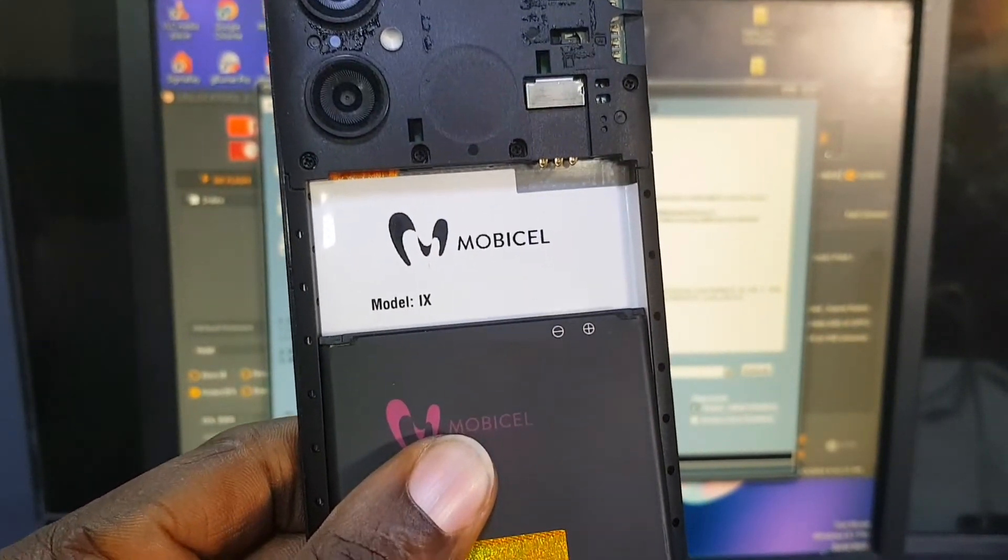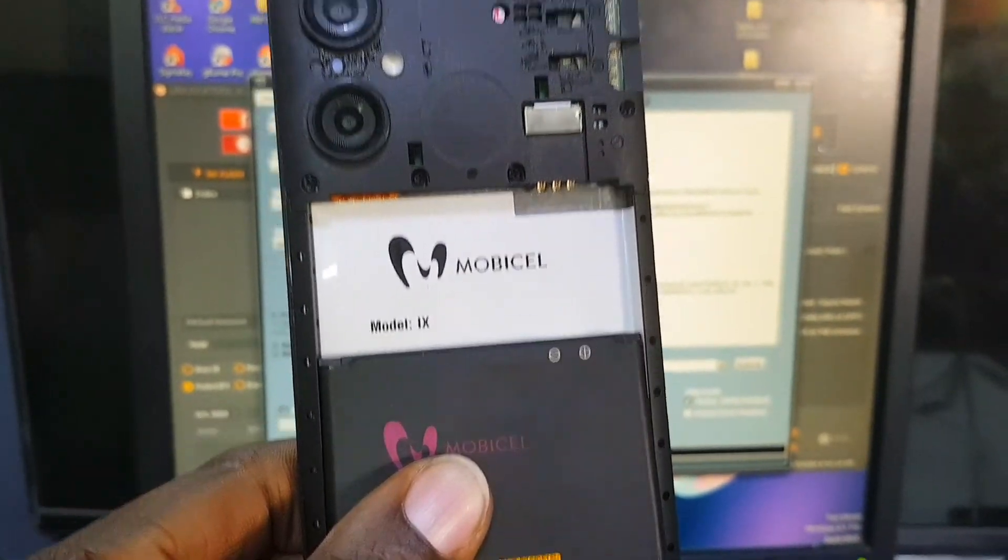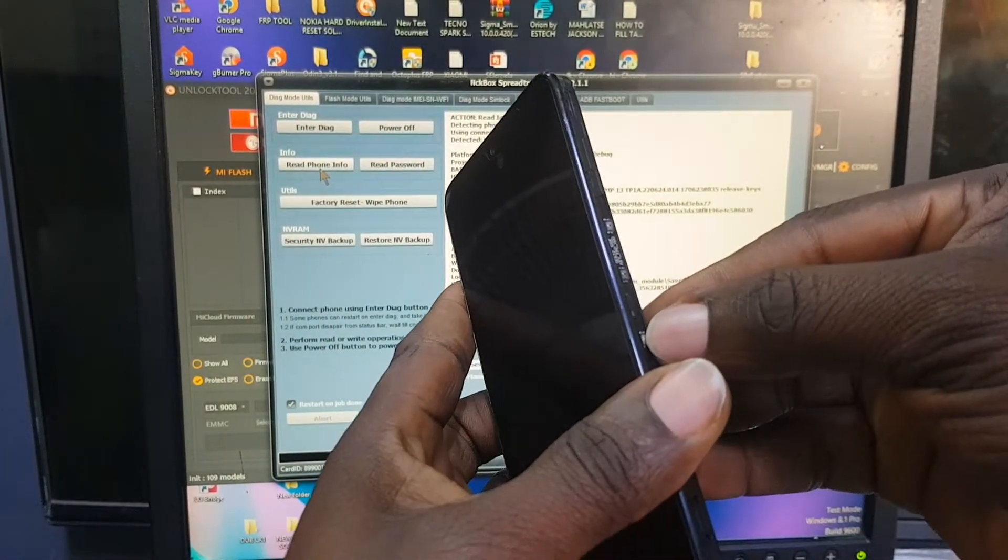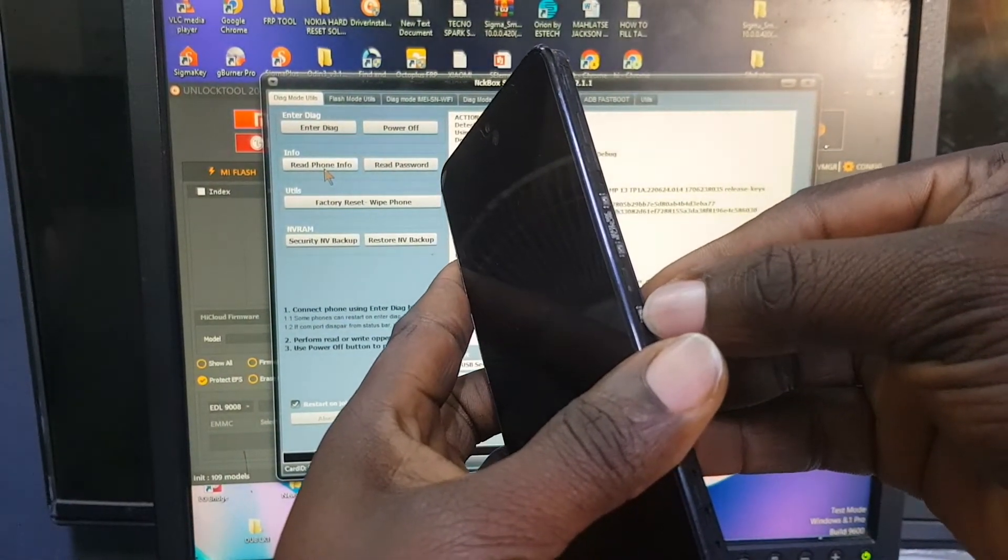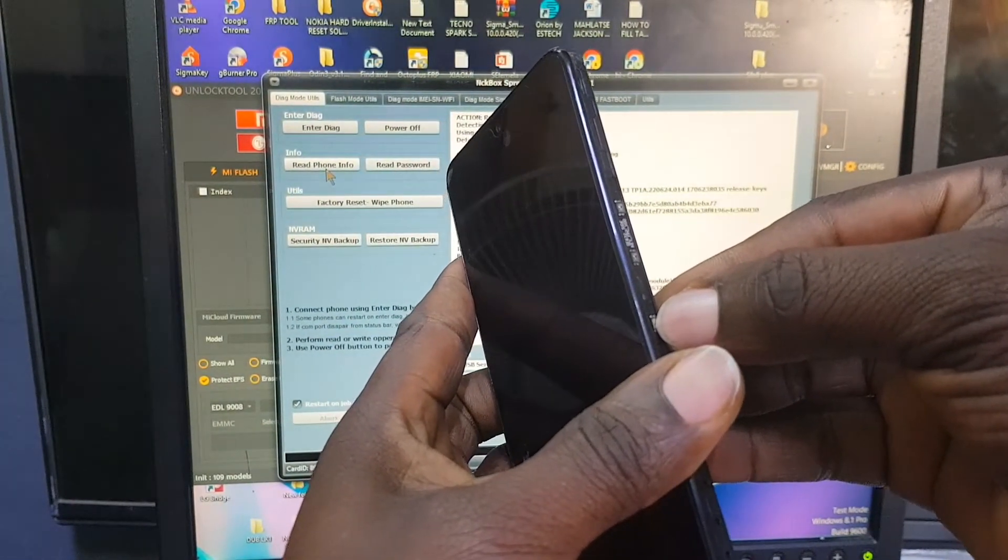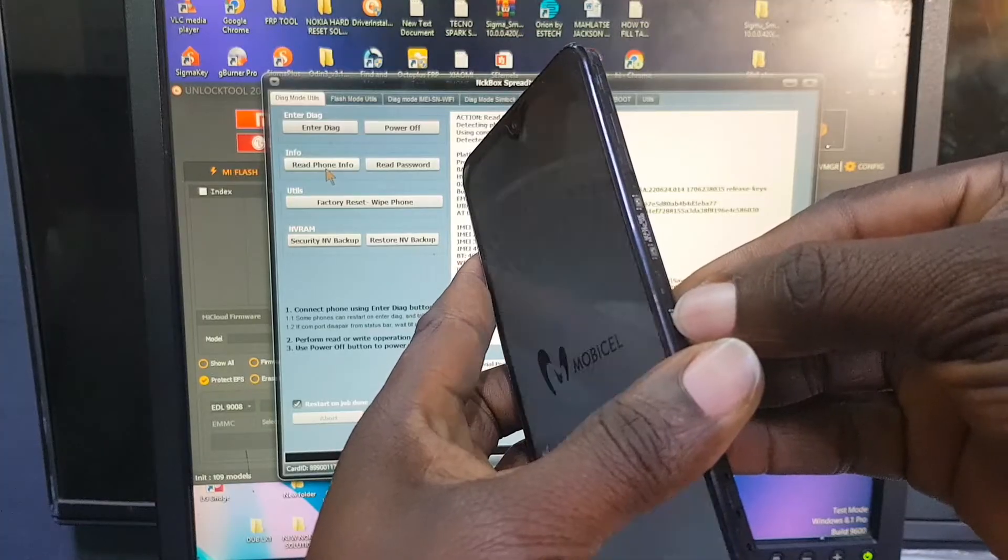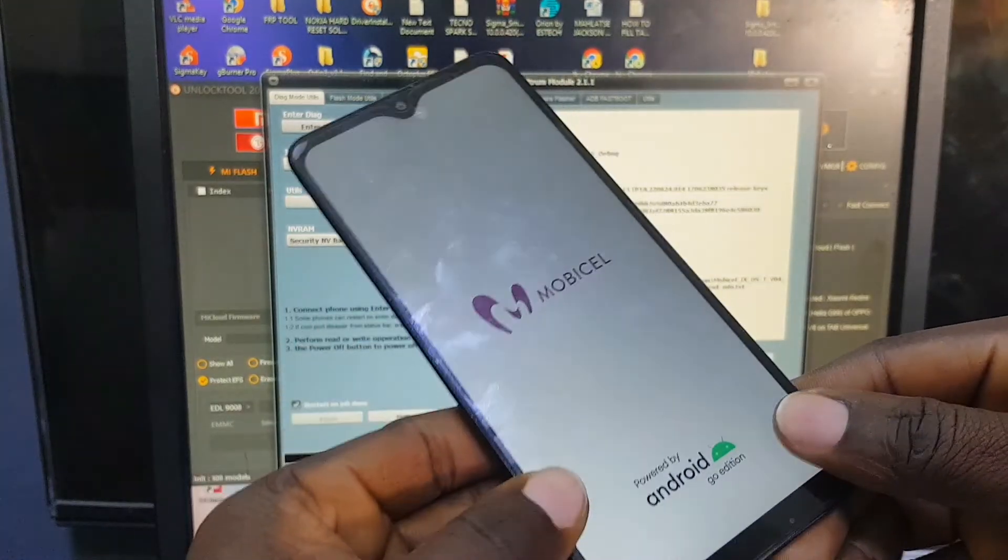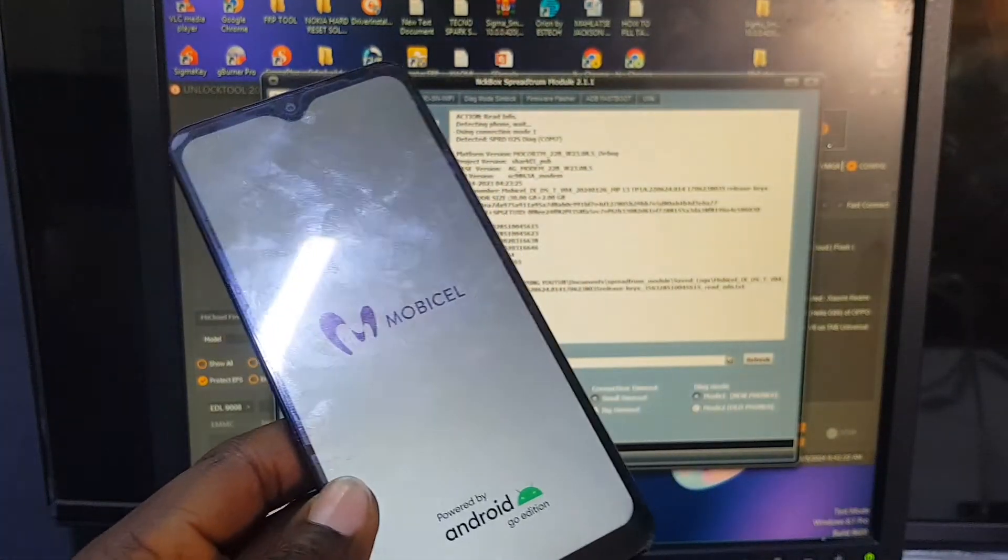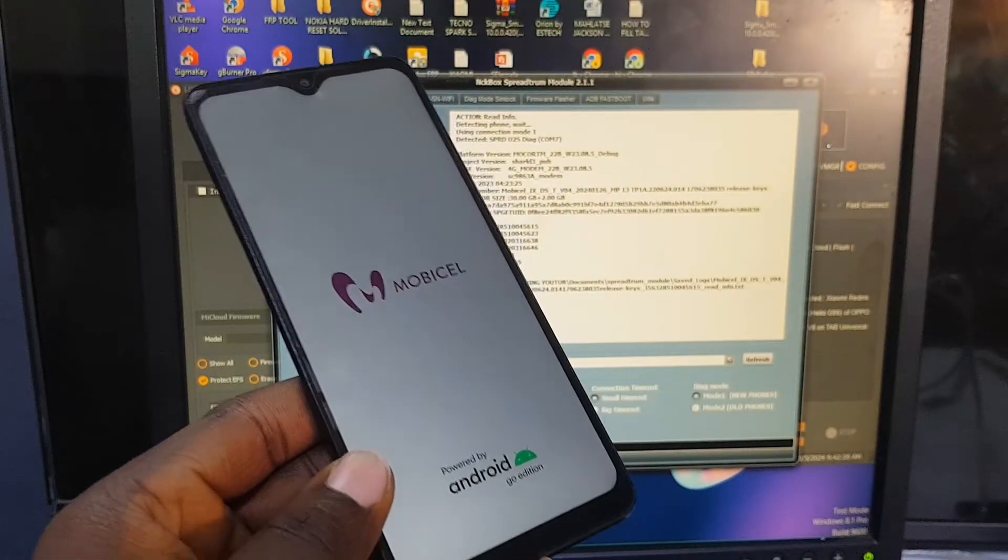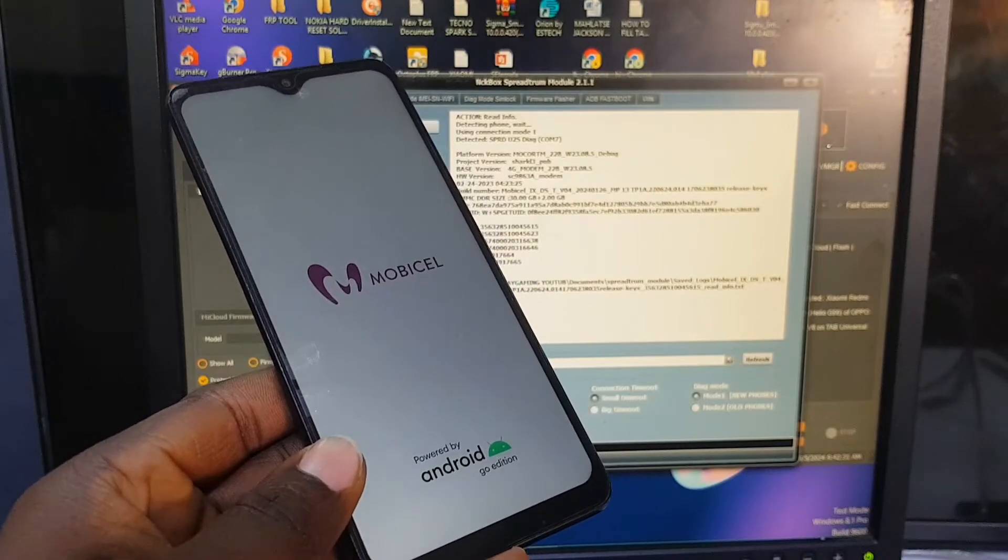Mobicel IX, that's Mobicel 9, came in for FRP removal. Hello everyone, welcome to my YouTube channel. Today I'm going to be showing you how to remove FRP, which means Factory Reset Protection.